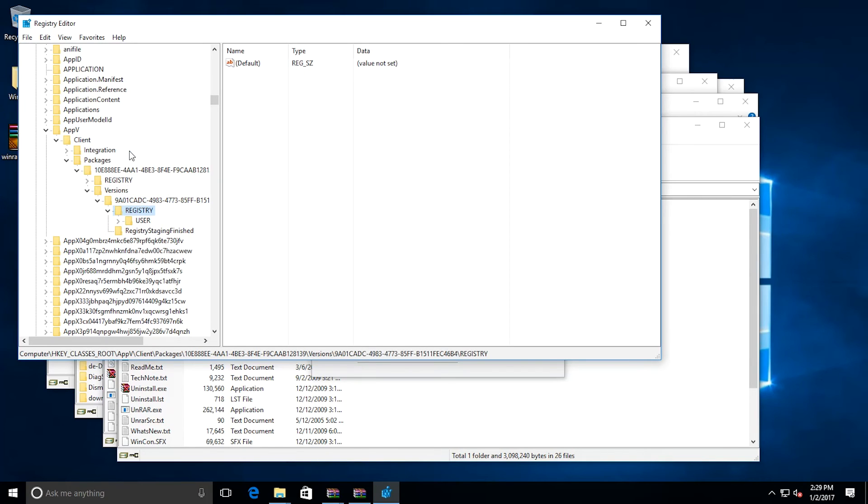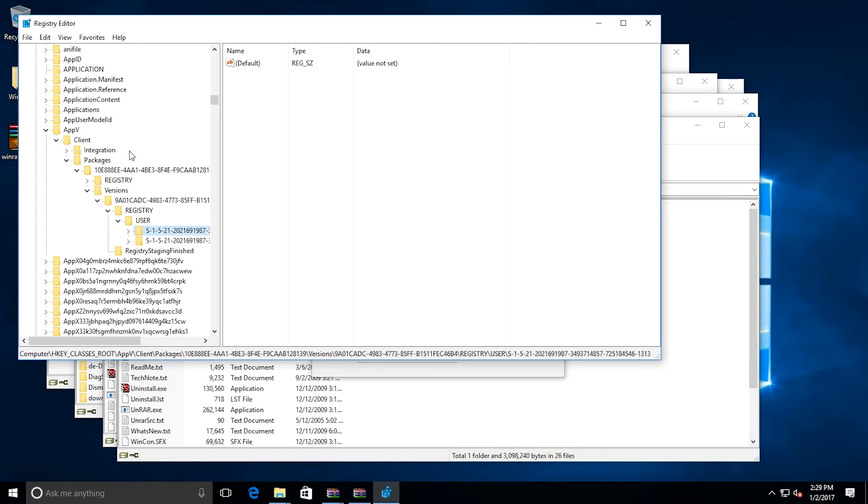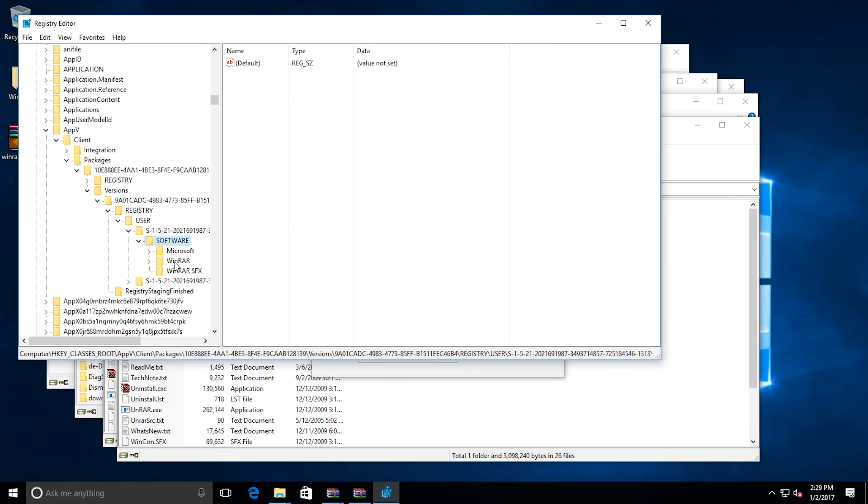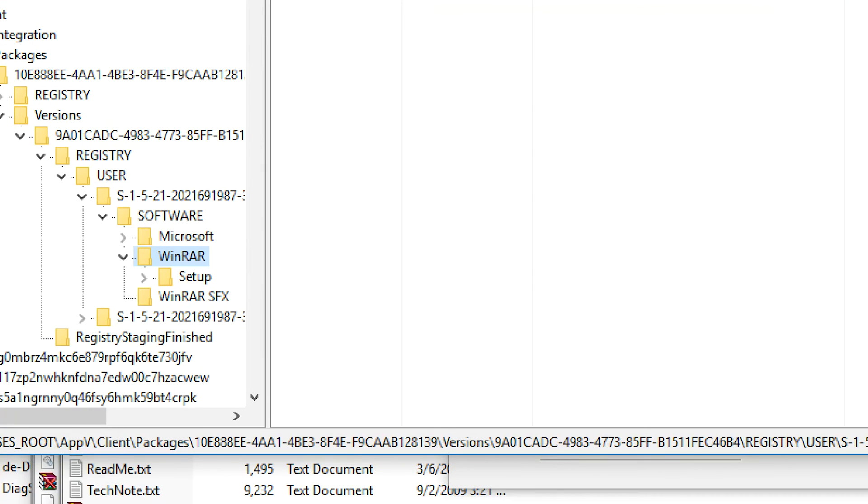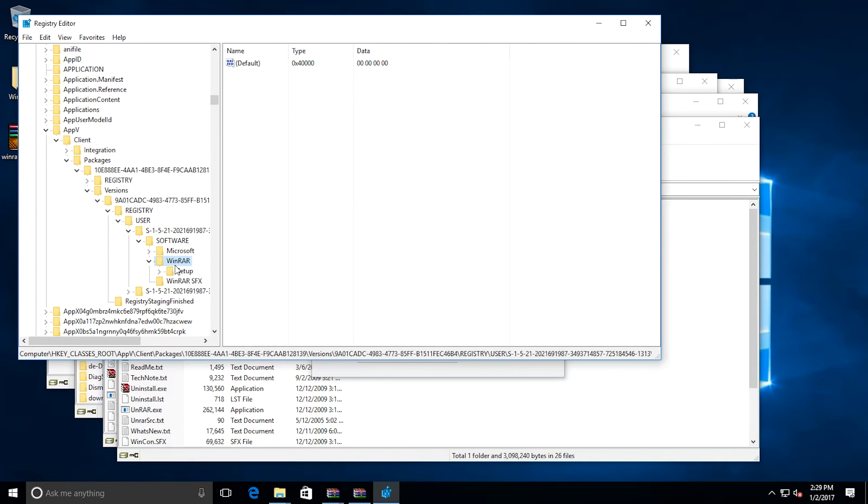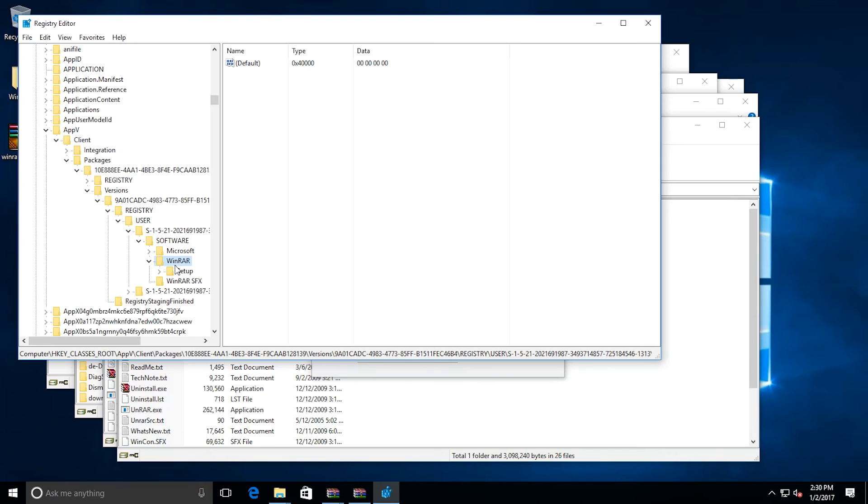If I expand that out and go into Registry\User, I can expand this out. And here is the current user registry items that are inside the package. This, again, is overlaid onto the physical client, but it isn't seen at the physical level. So this is the trick that App-V does, is it redirects calls from the virtual application to these redirected locations on the physical client. And this allows the virtual application to run. And this also allows the application to be separate from the physical install of the application, allowing you to prevent application conflicts.